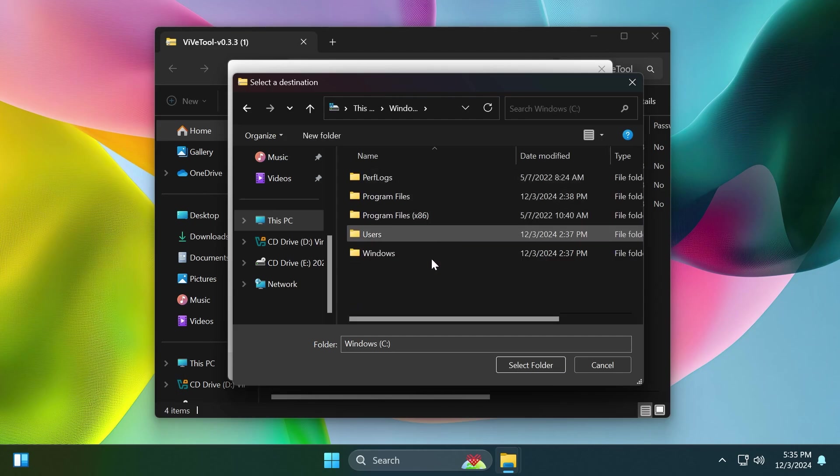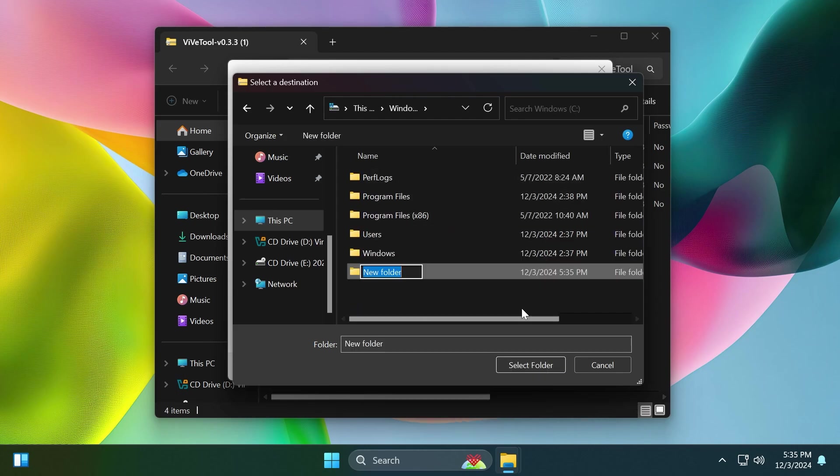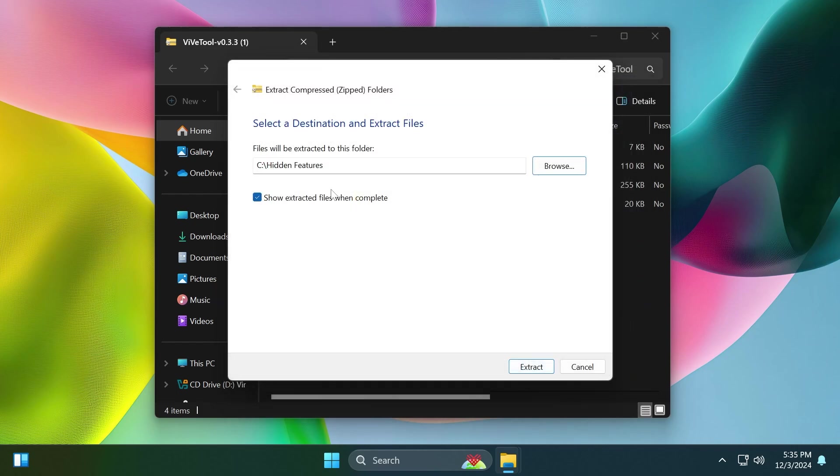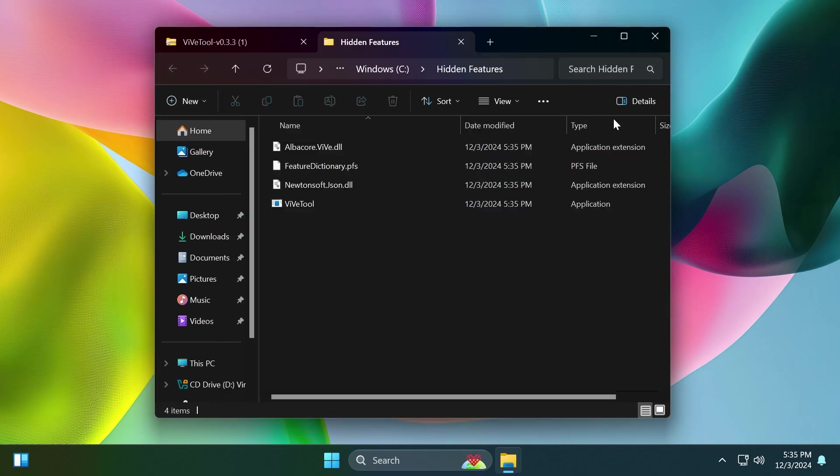For example, in local disk C, create a new folder called Features, then select the folder and extract it there. We can copy the location with Ctrl+C because we're going to need it when running the commands. Then click on extract, and now we have ViveTool extracted there, as easy as that.